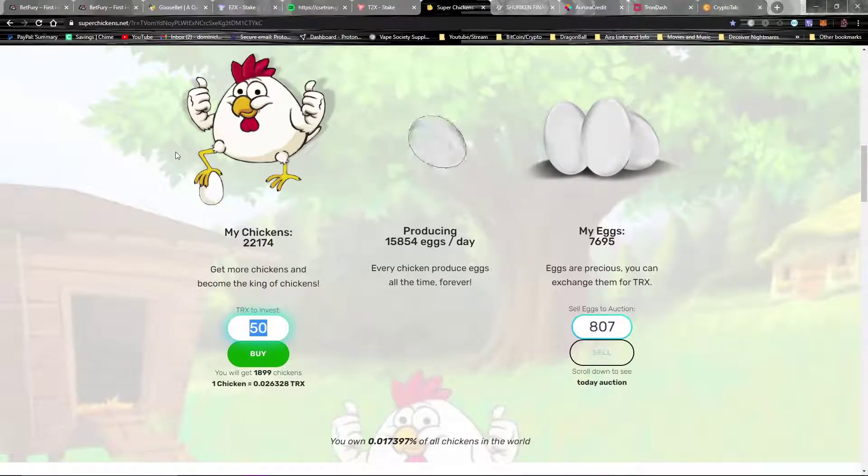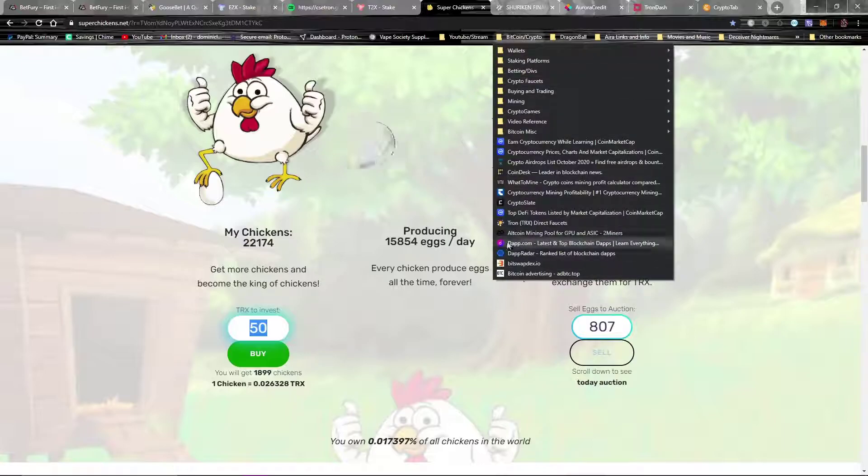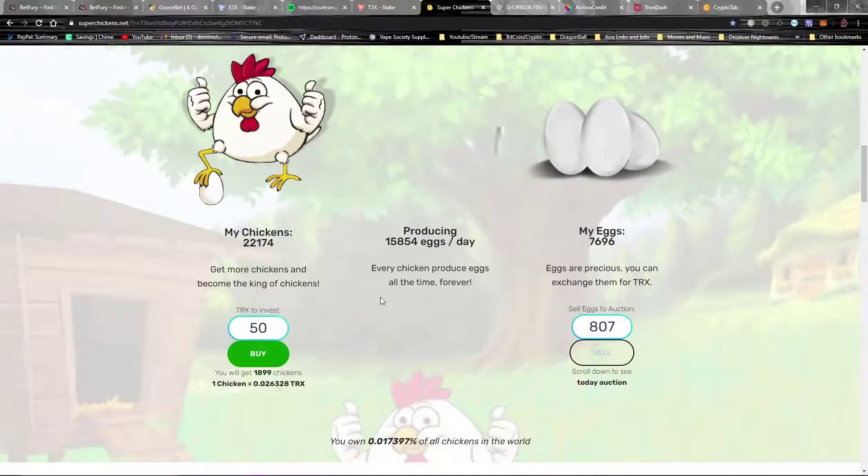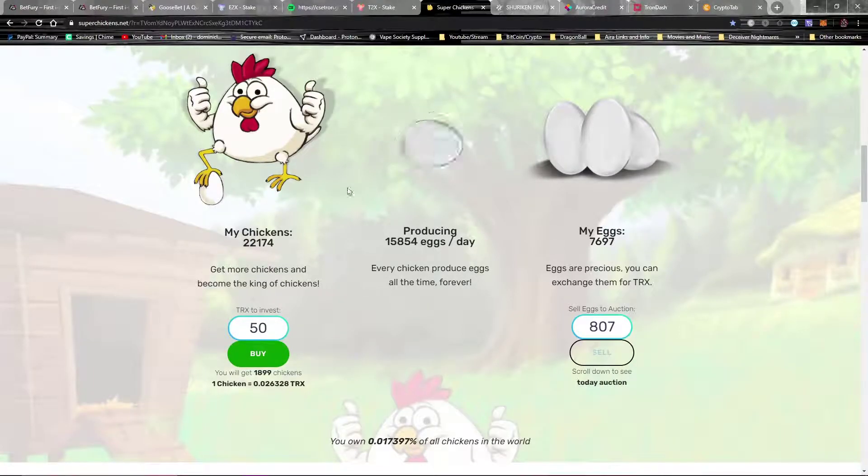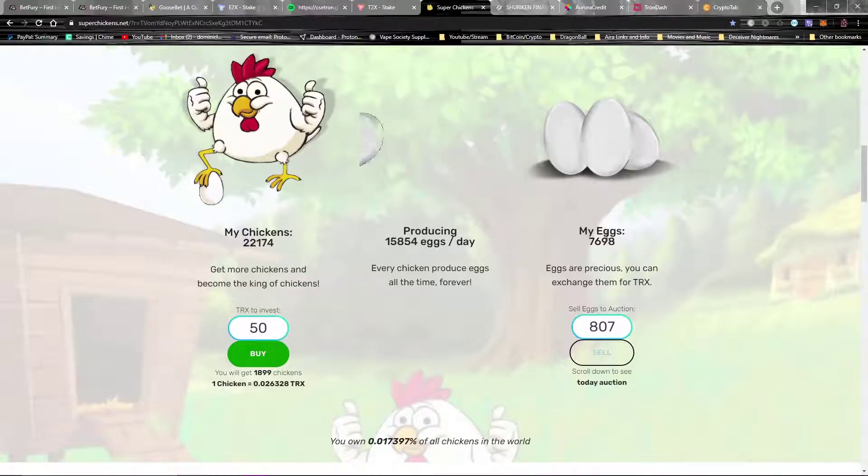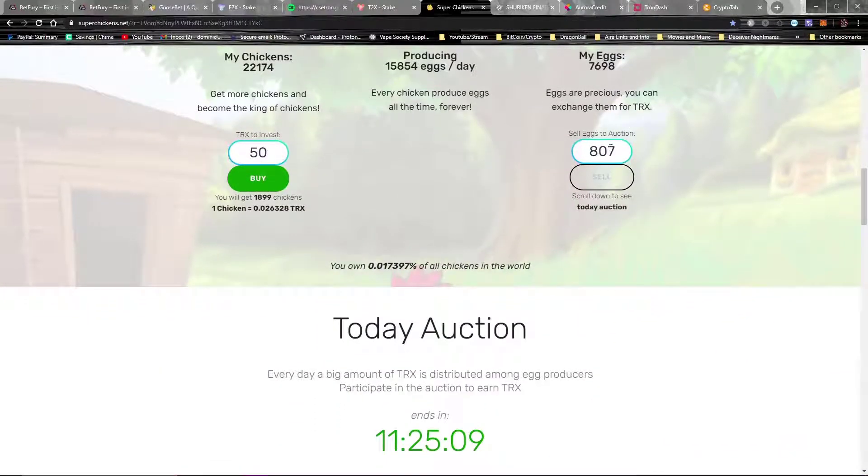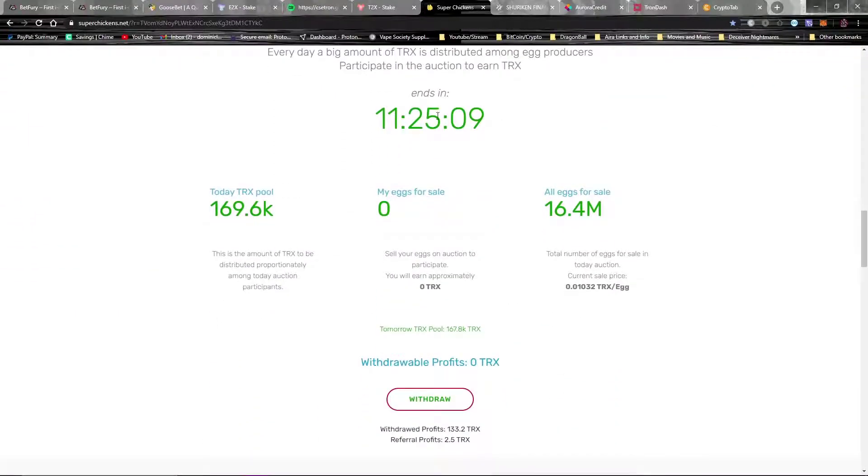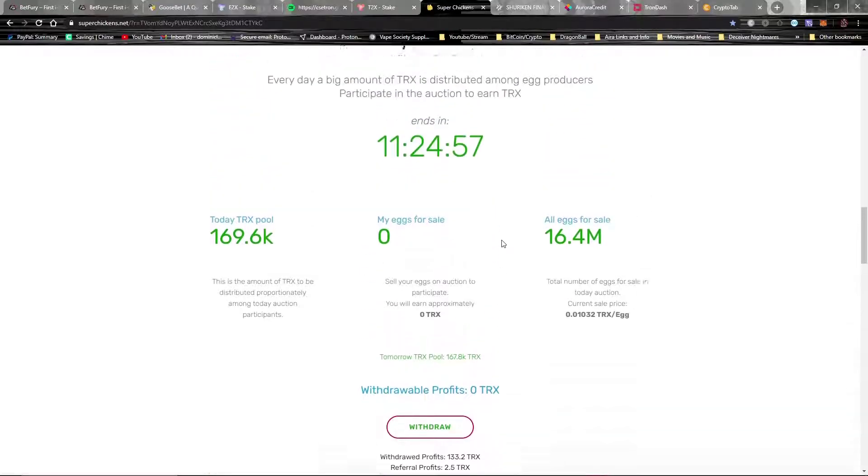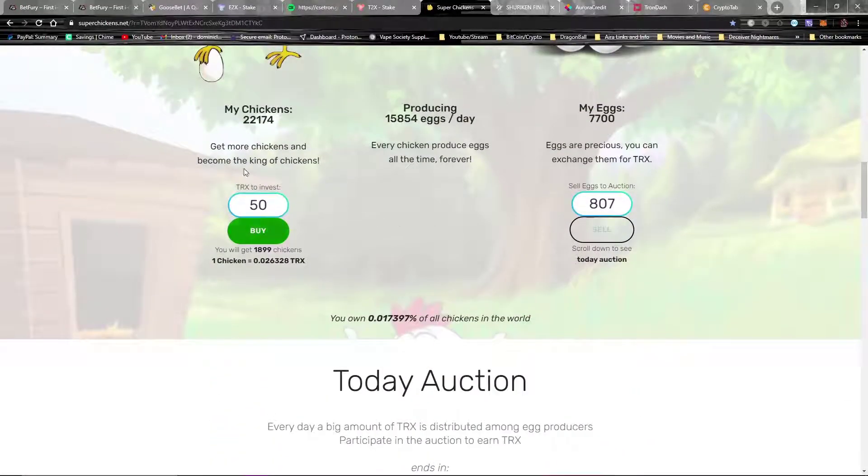If I went to dap.com or DapRadar, it's ranked like 17 right now in one of the websites for daps. So right now I've got 22,000 chickens. I'm producing 15,000 eggs per day. And what you do is you take your eggs and you sell them, and every day when the auction ends, it'll pay you out in TRX. As you can see, so far I've earned 133 TRX from this website in a couple of days. Actually, I will break even in the amount of TRX that I've put into this website, maybe not a couple days, maybe like a week, maybe two weeks, something like that.